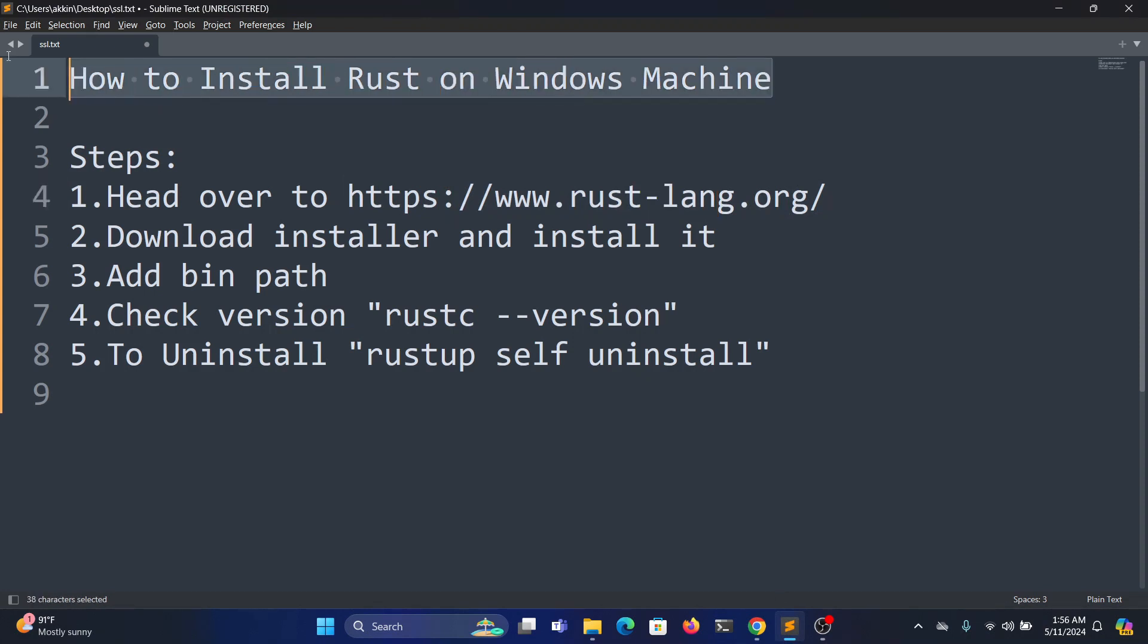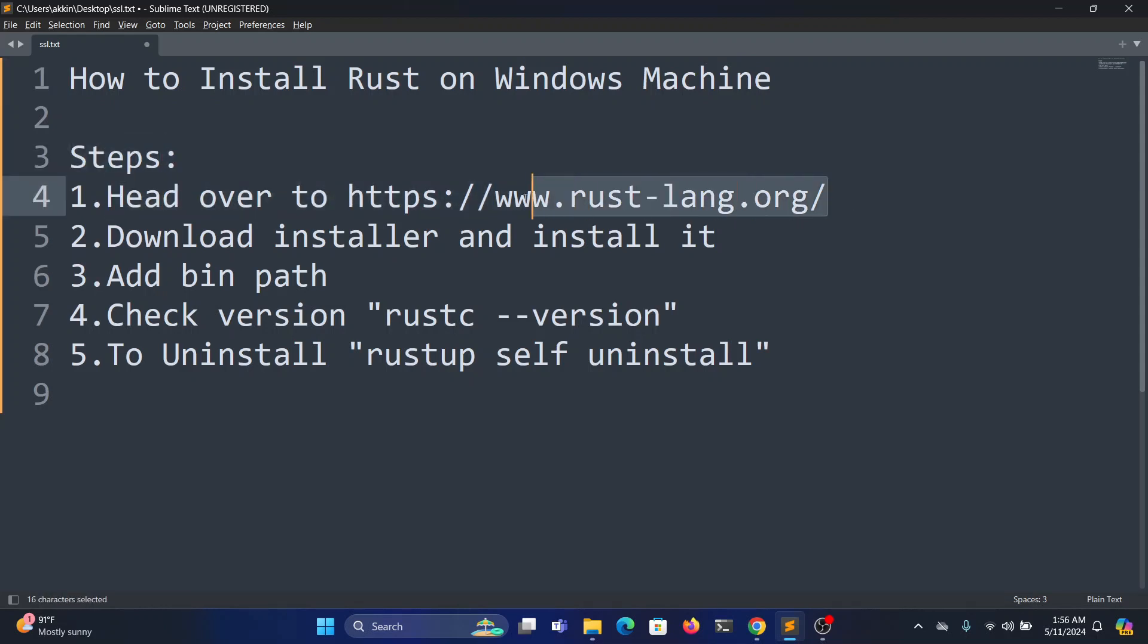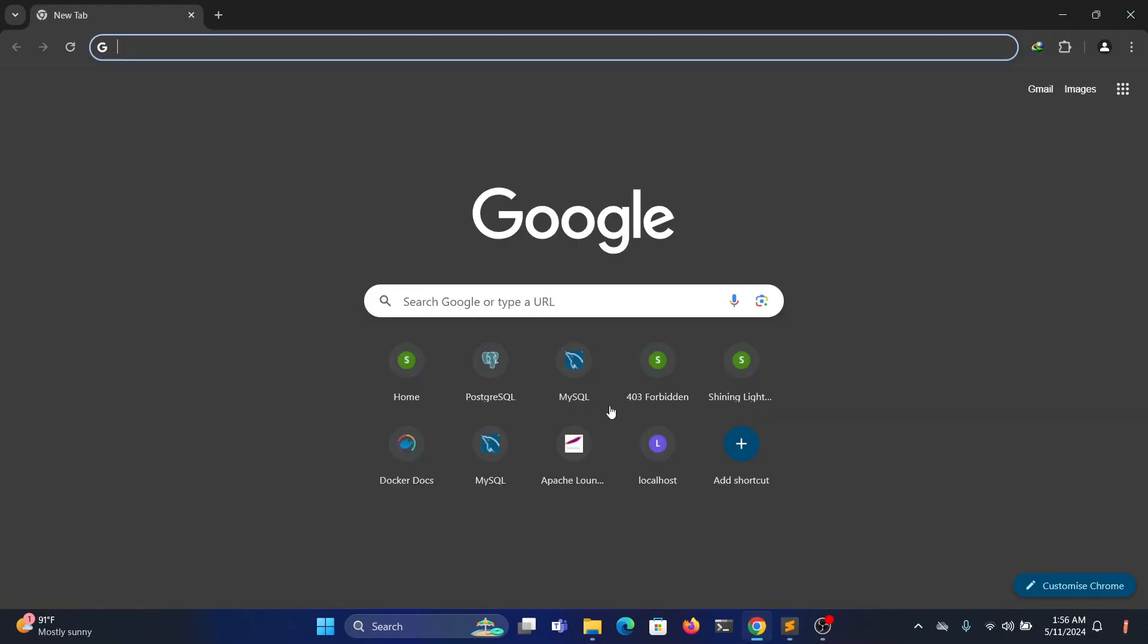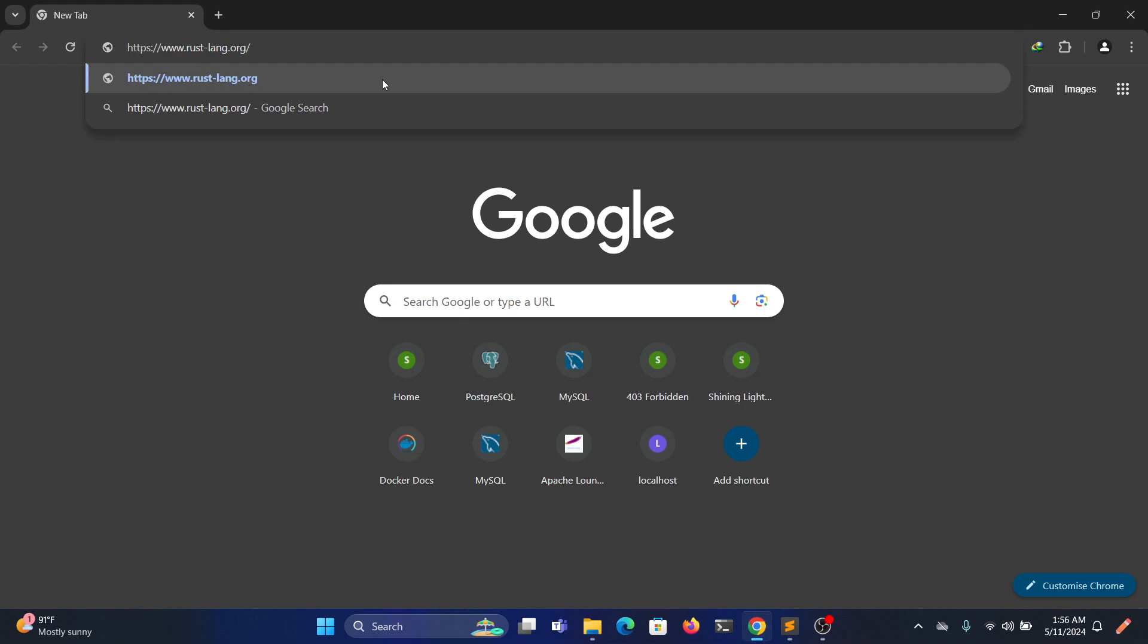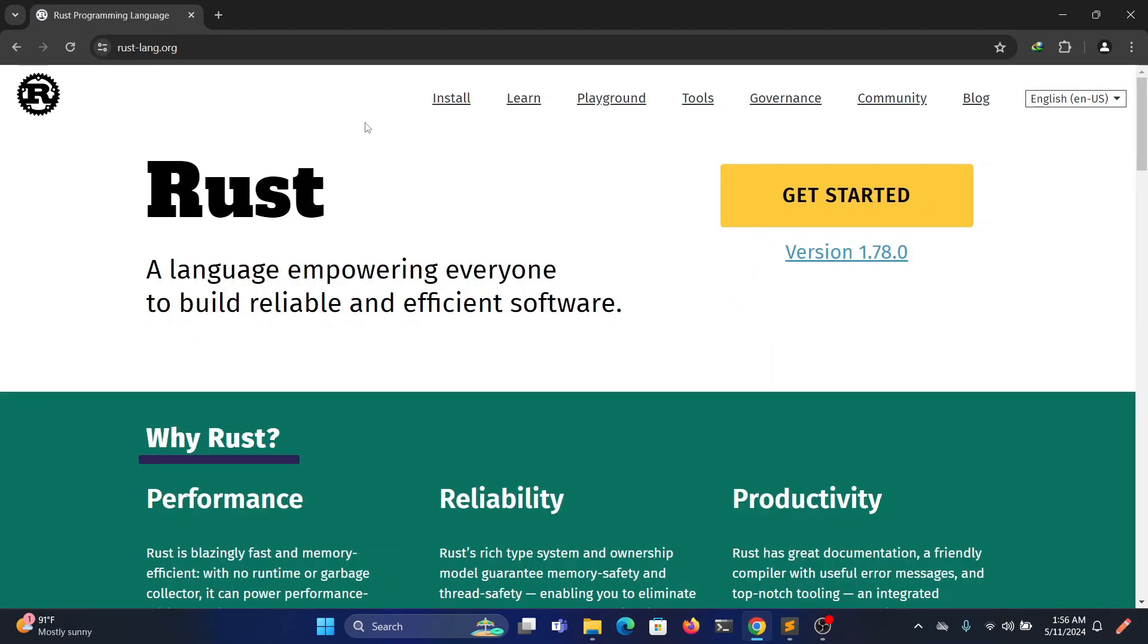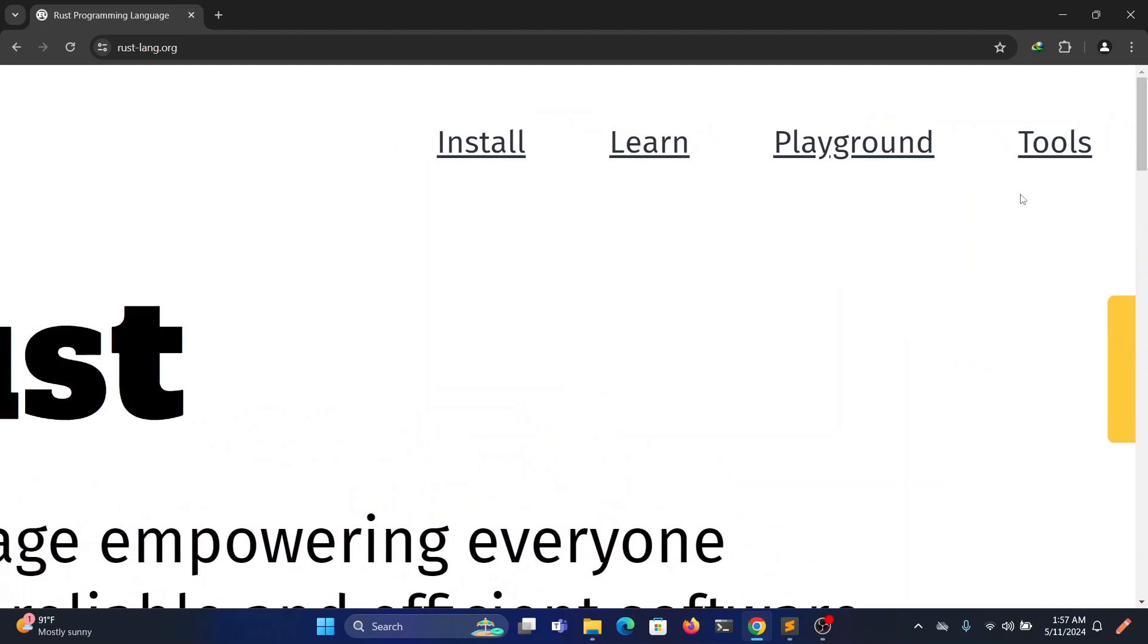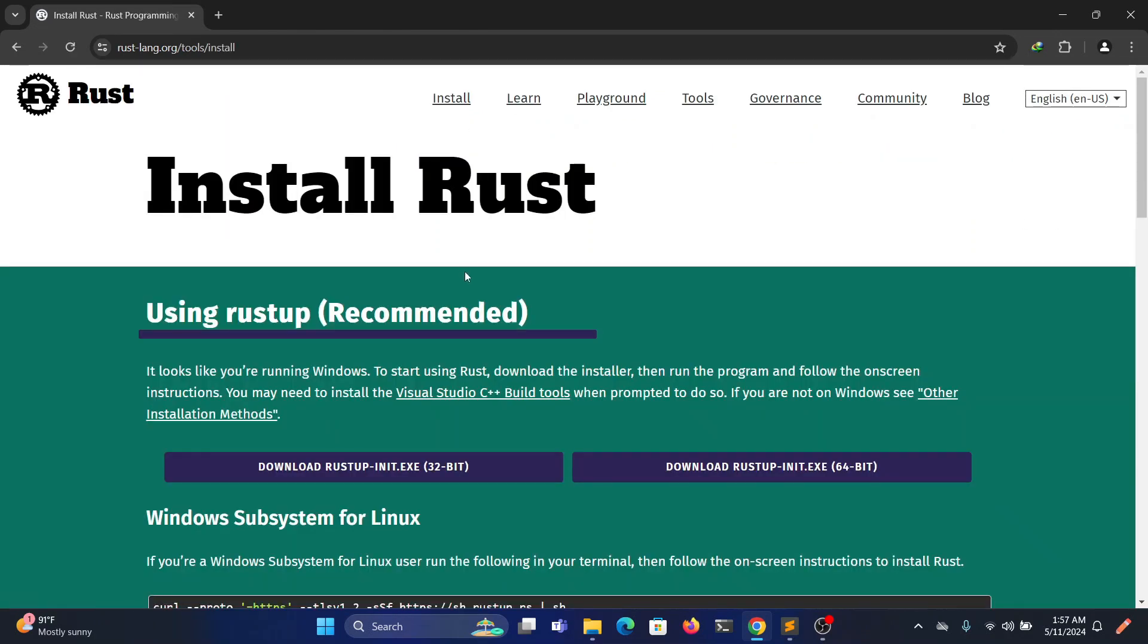Hey guys, in this video I will quickly show you how to install Rust on your Windows machine. The first step is to head over to the rust-lang.org website. Open your browser, navigate to the Rust website, go to the install section, and click on install.